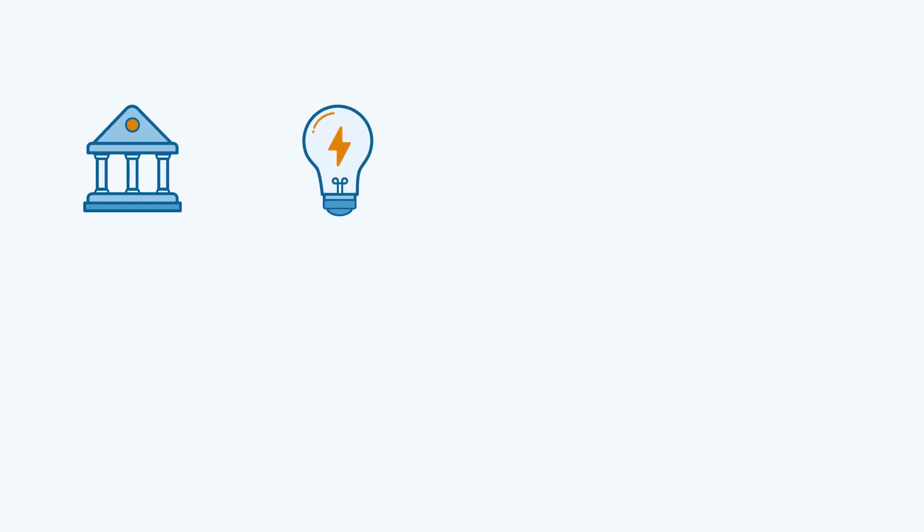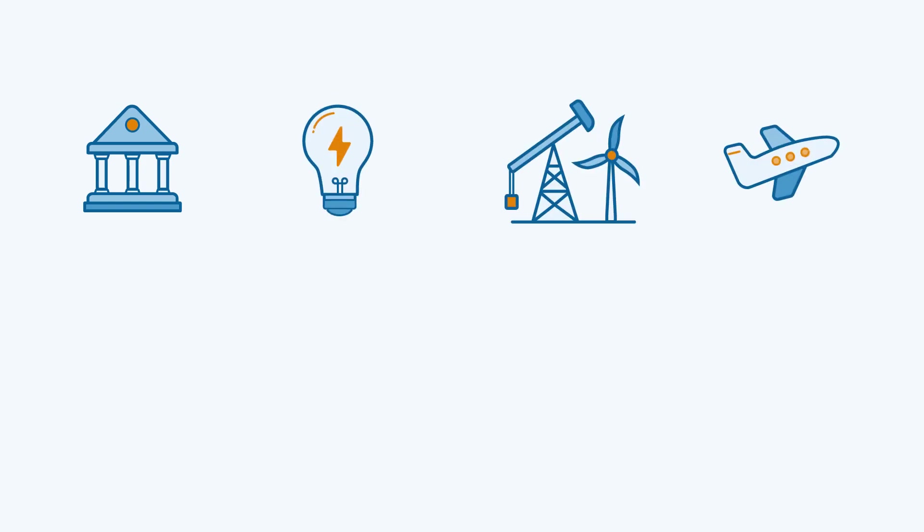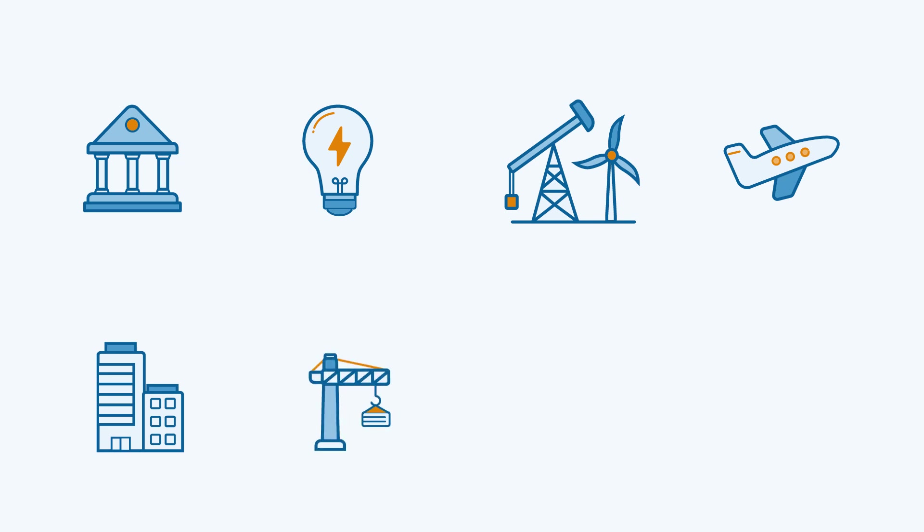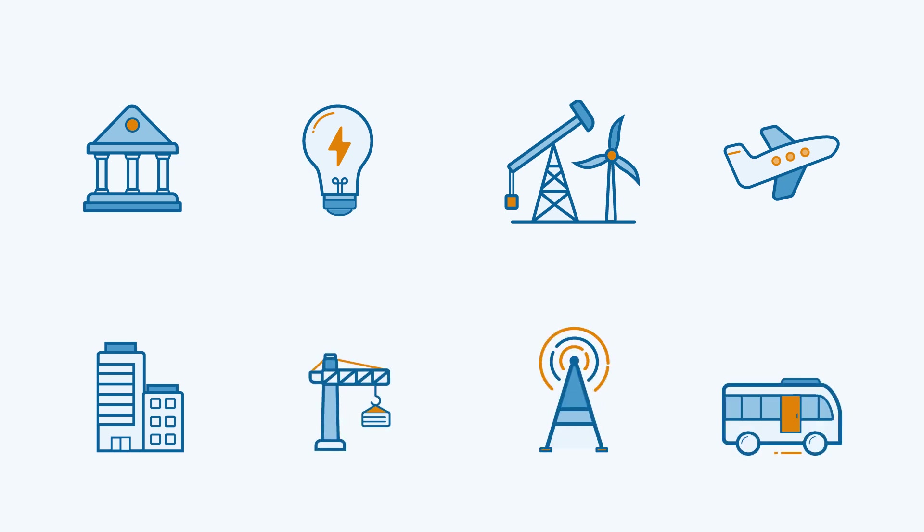And while this was a local government example, you can use application integration to automate the flow of data between applications in any industry, from utilities and energy to higher education and research and more.